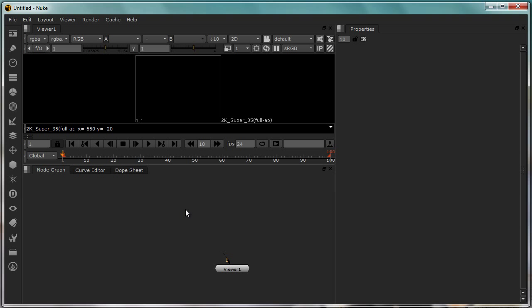To get started with, pretty much everything in Nuke is divided into what we call panels. Panels are whatever you see here which are cutting into the screens. First of all we have the major panels by default visible in this workspace right now.